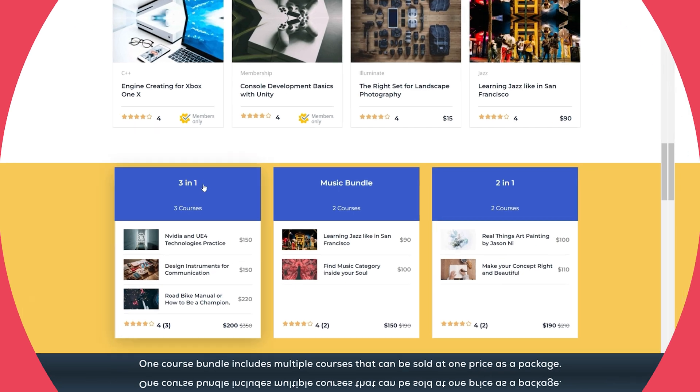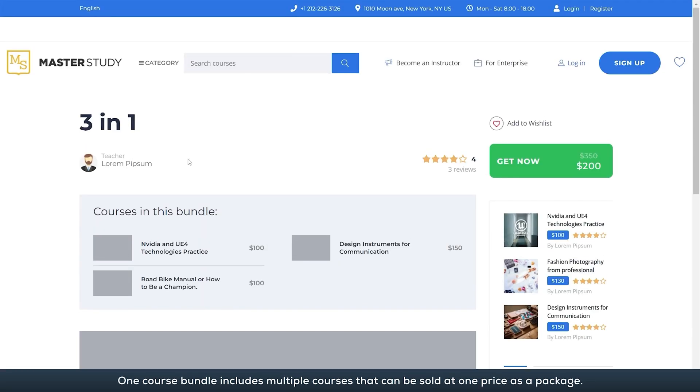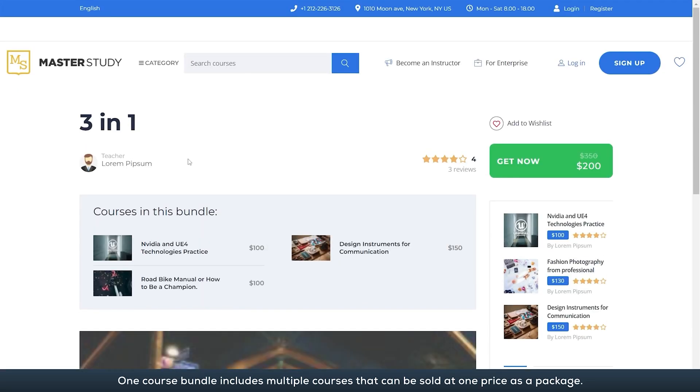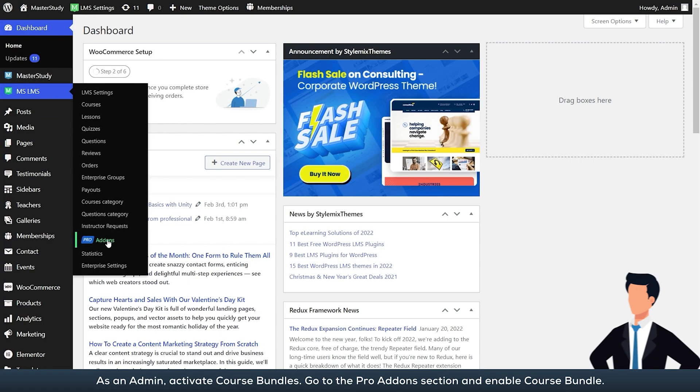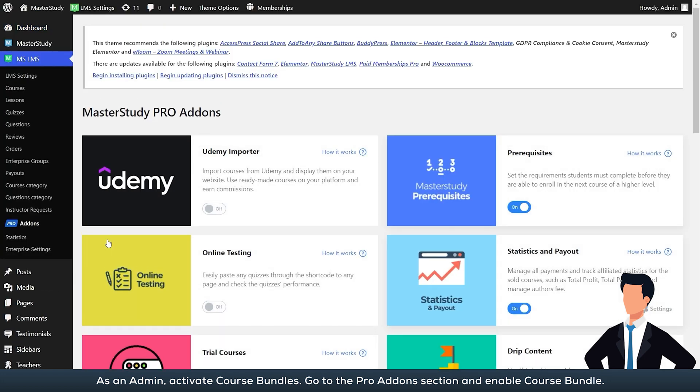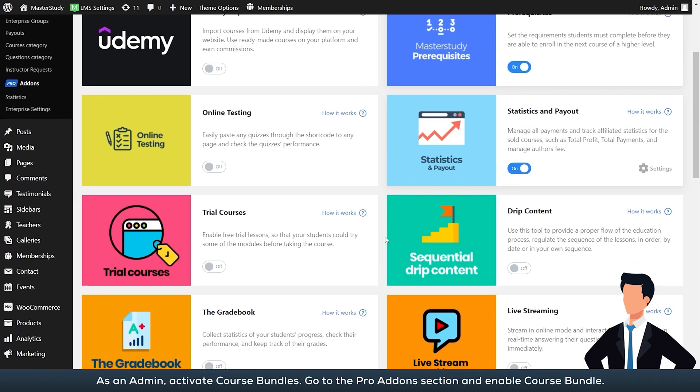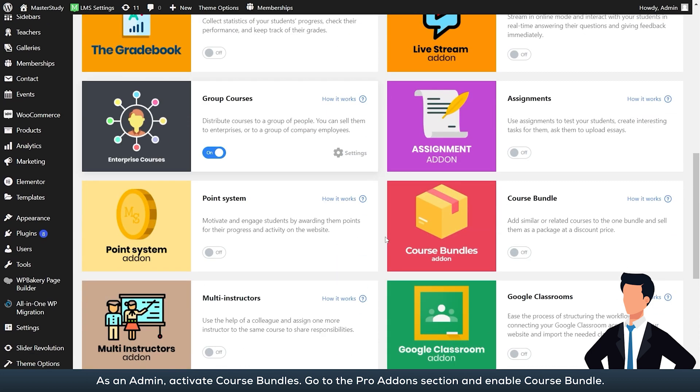One, course bundle includes multiple courses that can be sold at one price as a package. As an admin, activate course bundles, go to the pro add-ons section, and enable course bundle.